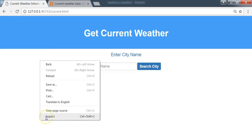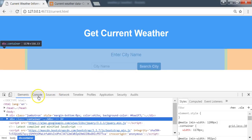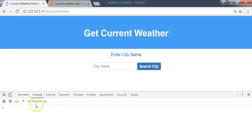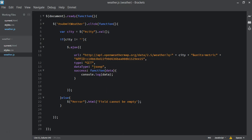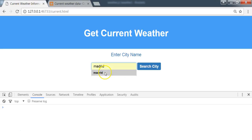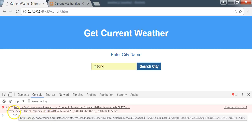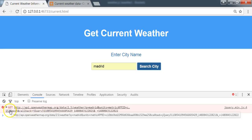Let's go to the browser, refresh the page, and open the developer console — right-click in Chrome and inspect, then click on Console, because we are doing a console.log to log out the data. We type in a city — let's use 'Madrid' — and click Search. We can see we are not getting the results; instead we are getting an error.